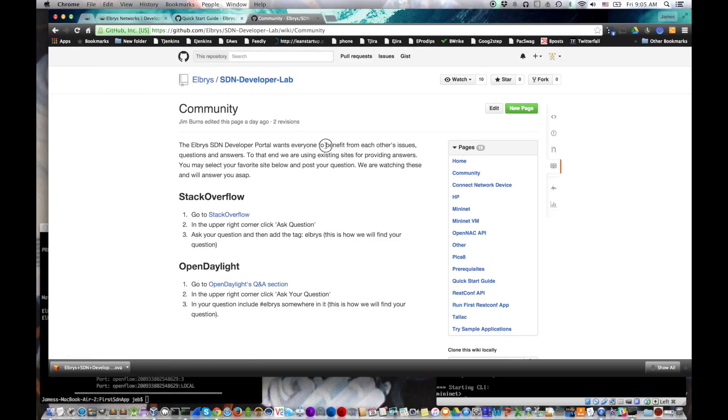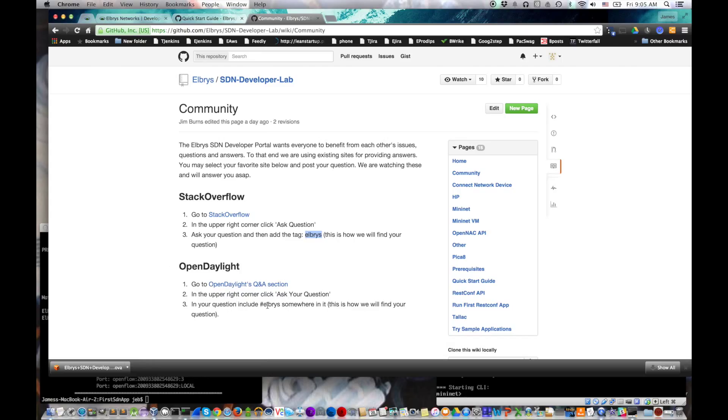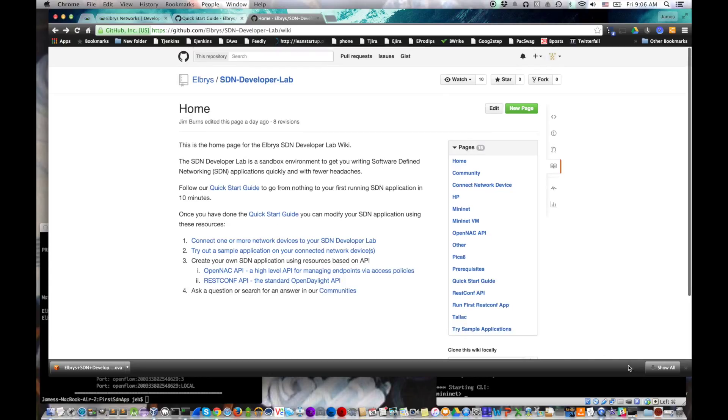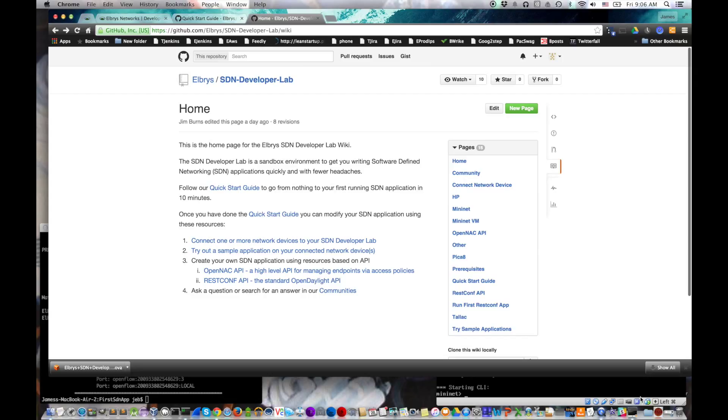And finally, when you have questions, check out our communities. We purposely have public communities so that everybody can help everybody with their questions and answers. We will be tracking them. Just put the word ELBRIS in your question so that we can find it amidst all the other public questions that are going on. We will answer them, or maybe someone else from the community will give an even better answer. We can carry on a conversation with each other. And please keep coming back because we're going to keep adding new content, new sample applications, and new switches that can be connected.